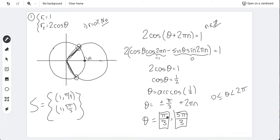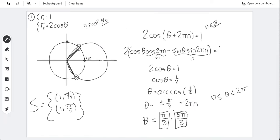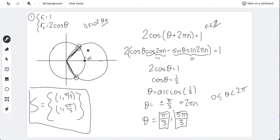We didn't miss any intersections, so we can stop — no need to go to step three. That covers all the intersections for this first example.